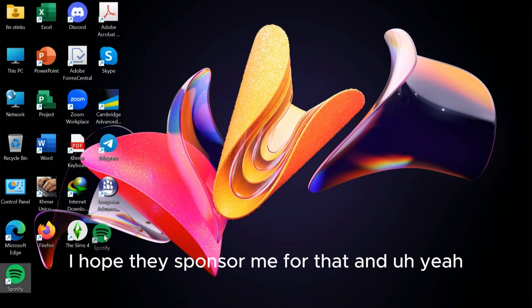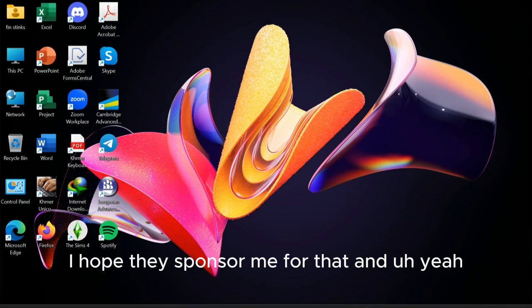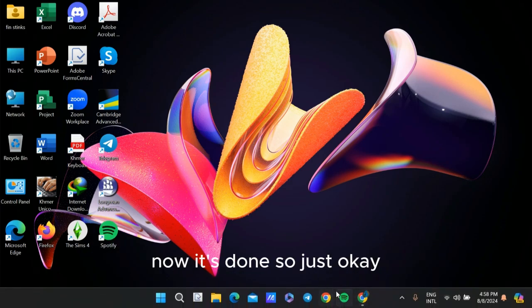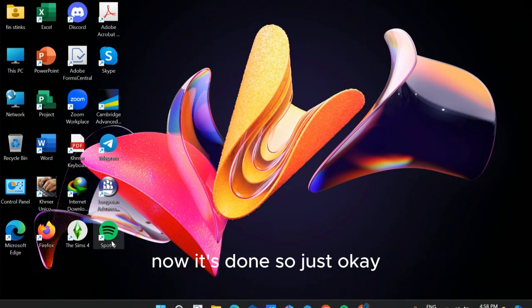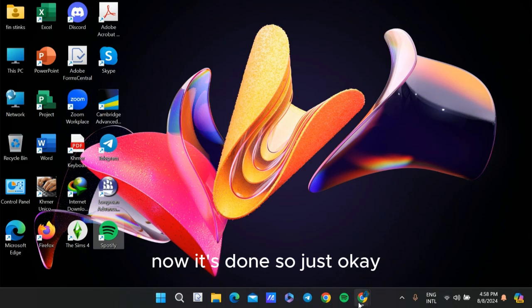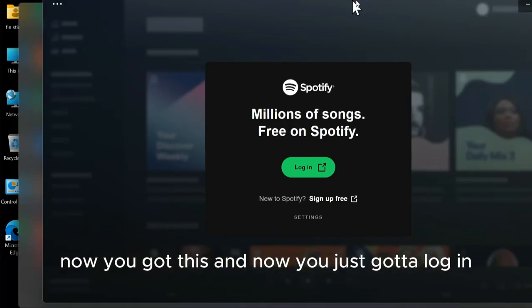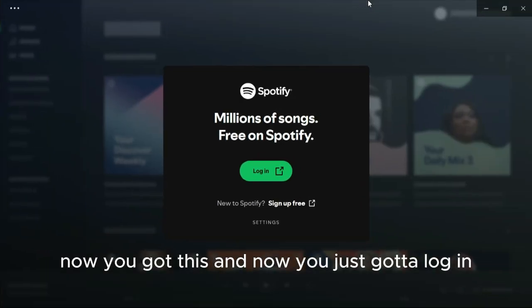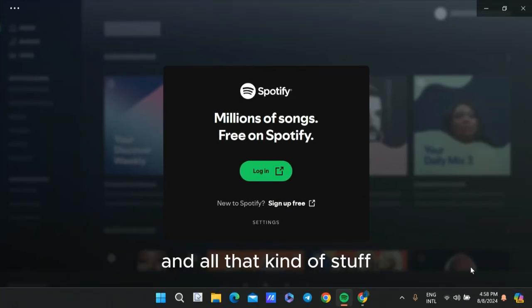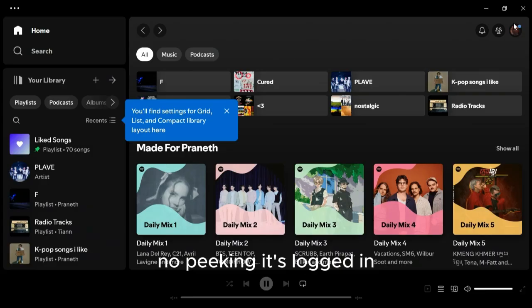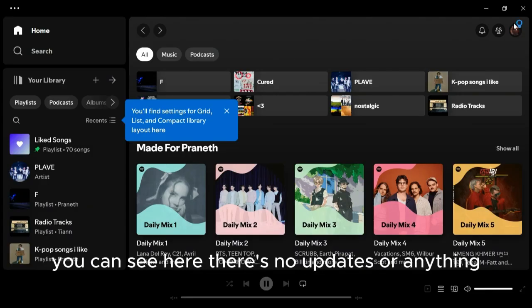Now it's done. Now you got this screen and you just gotta log in and all that. Once it's logged in, you can see here there's no updates or anything.